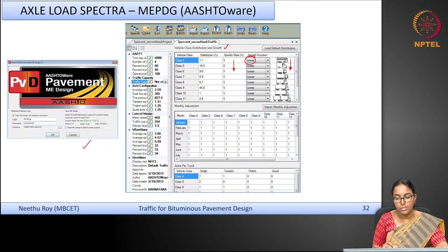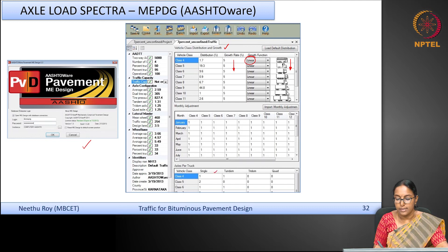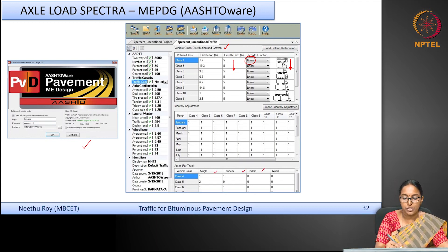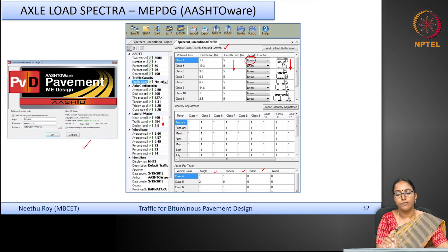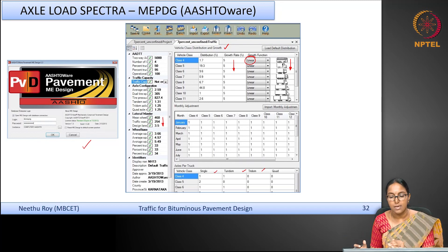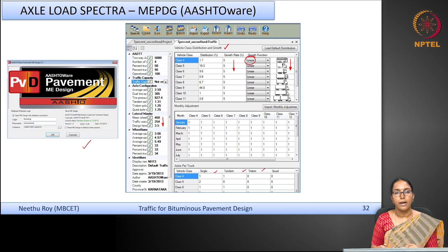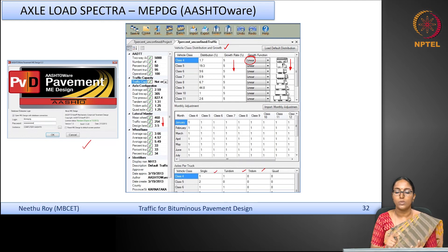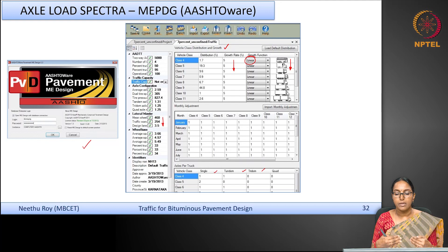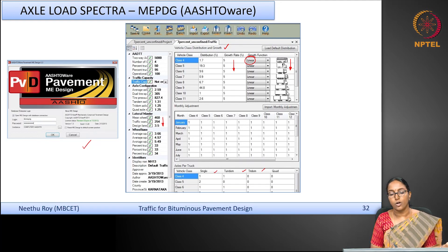For each vehicle class you specify the number of single, tandem, and tridem axles, as well as parameters such as dual tyre spacing, tyre pressure, and lateral wander. The field axle load data can be directly input into the AASHTO MEPDG software, which computes stresses, strains, and deflections linked to distress transfer functions. Distresses are computed on a day-to-day basis, damage is accumulated, and the design is finalized accordingly.